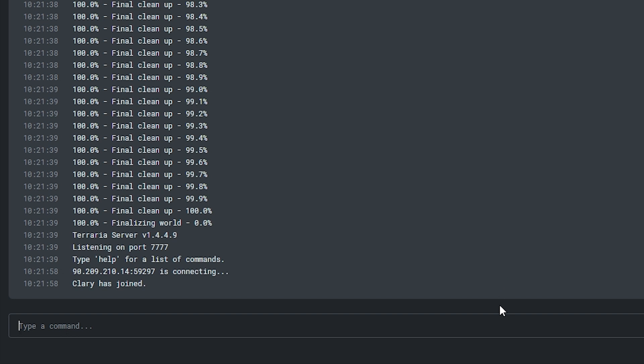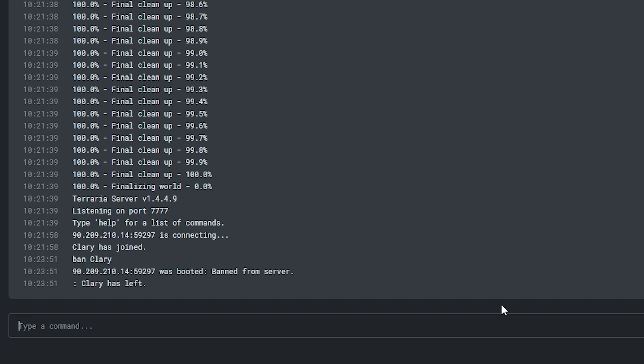Once the console tab is open, you just have to type in ban and then the player name. For this to work, the player will have to be online at the time of ban, so make sure to do it instantly when you see someone causing problems. You'll know the ban has worked correctly when it says 'was booted, banned from server.'